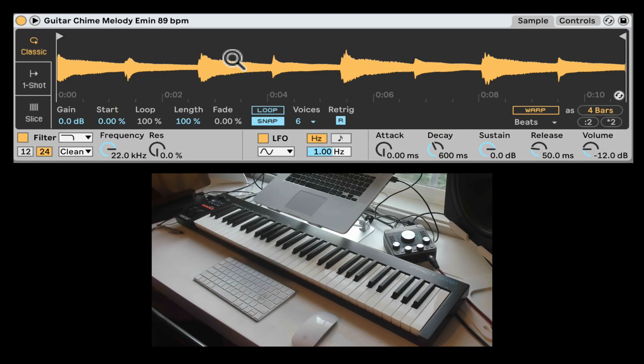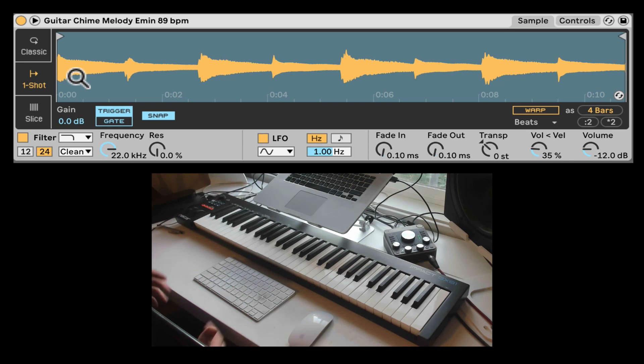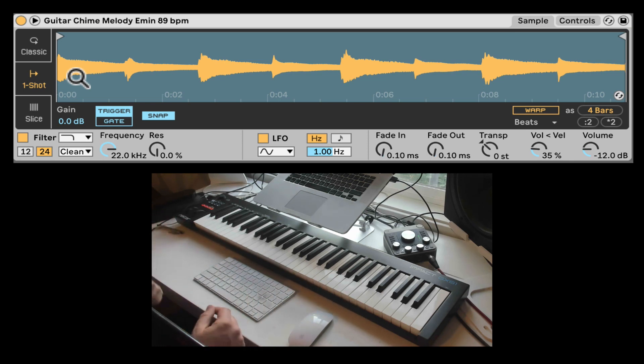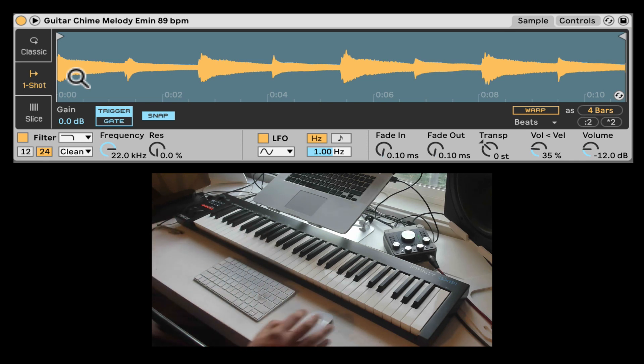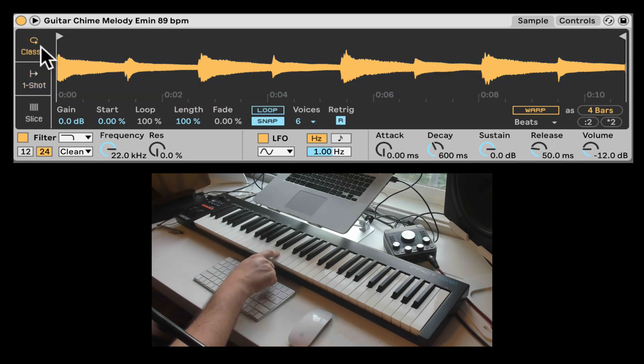Okay, so the One Shot mode, unlike the Classic mode, in Classic we can loop. Here it's just going to play the sample all the way through regardless of how long we hit the note. So in Classic mode, if I hold the note, release it.